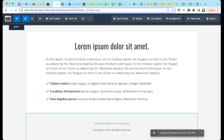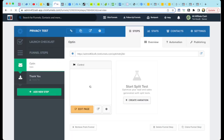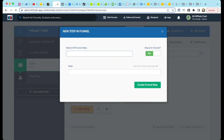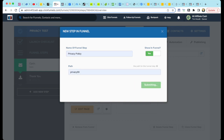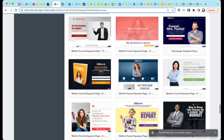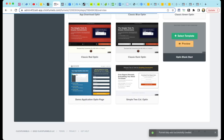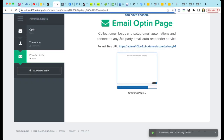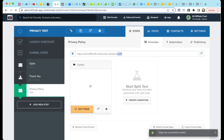Select the Add New Step button in your funnel steps list. Name it Privacy Policy. Give it a path name — I'll use Privacy 99. Create the funnel step. We want a blank page here, so scroll to the bottom and select the blank template page. You can see there's a URL now for this page using the path we entered in the prior step.